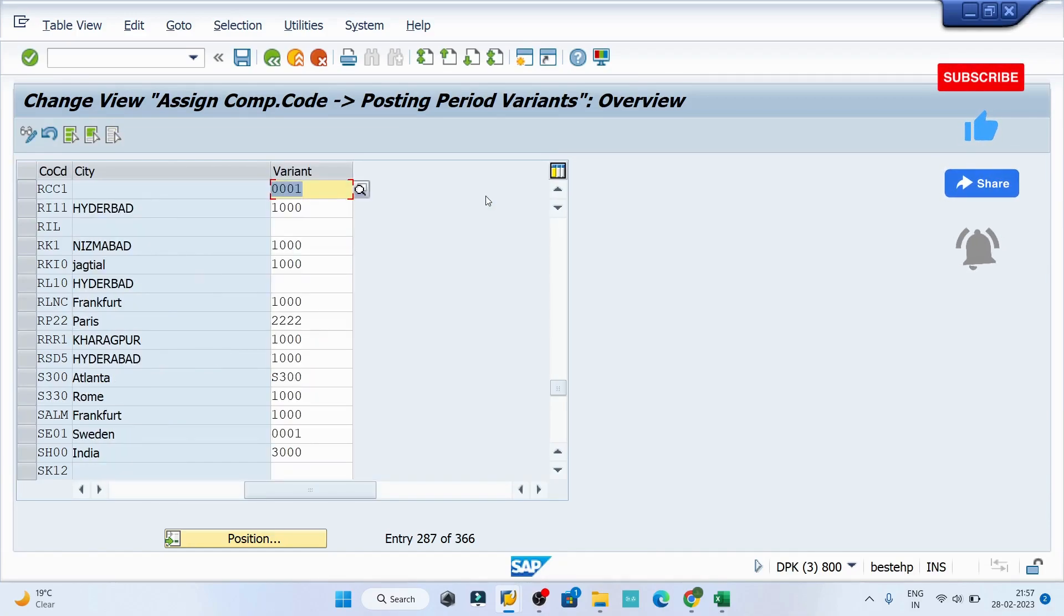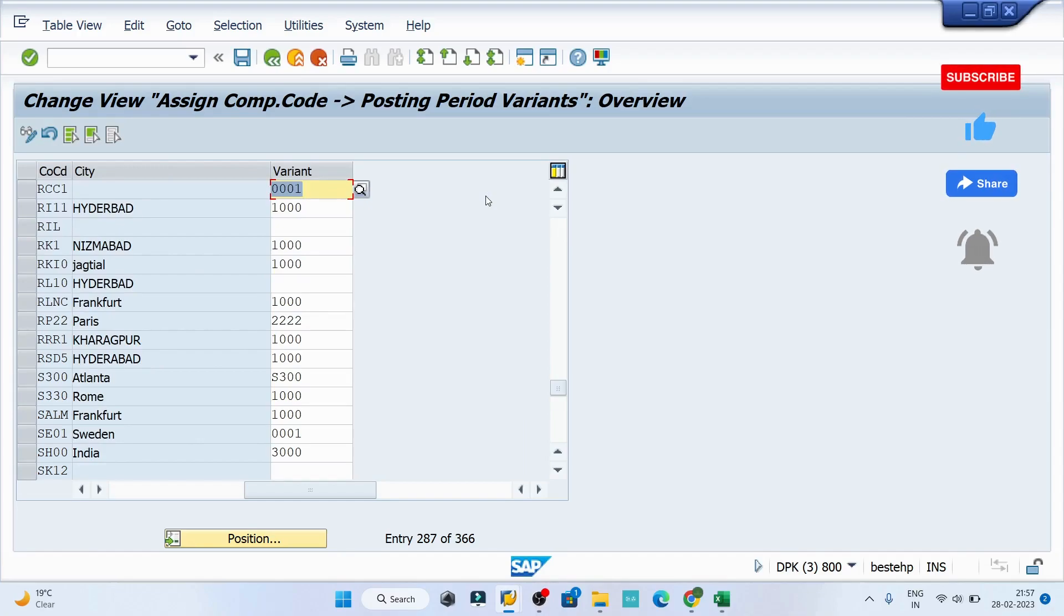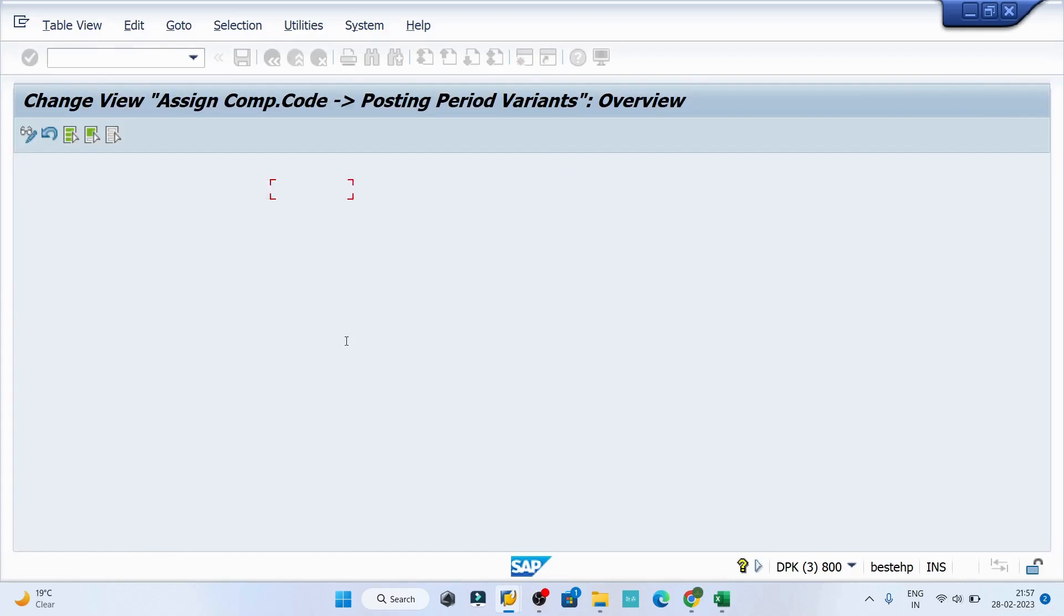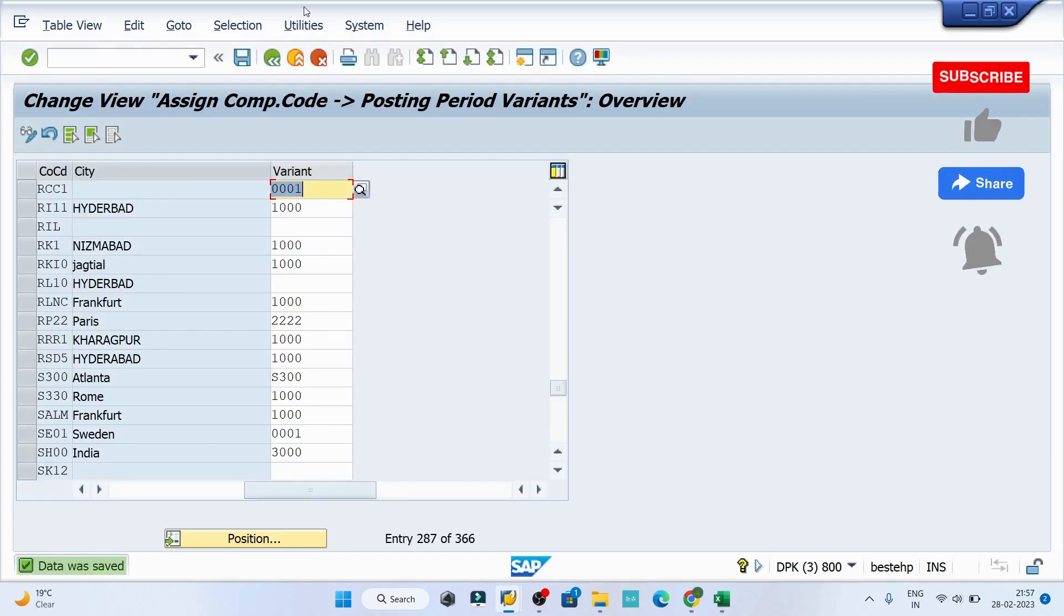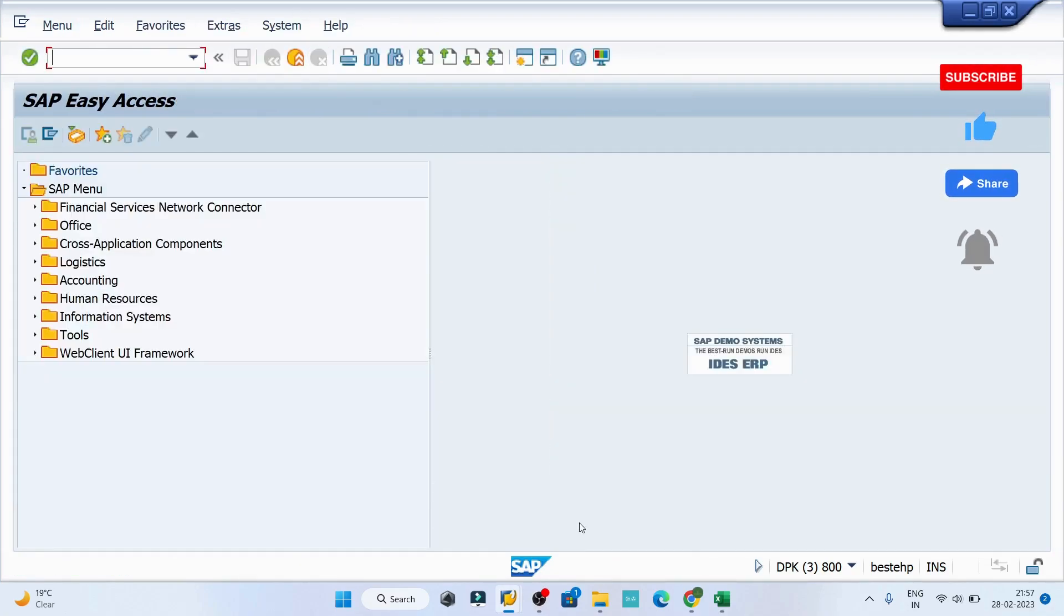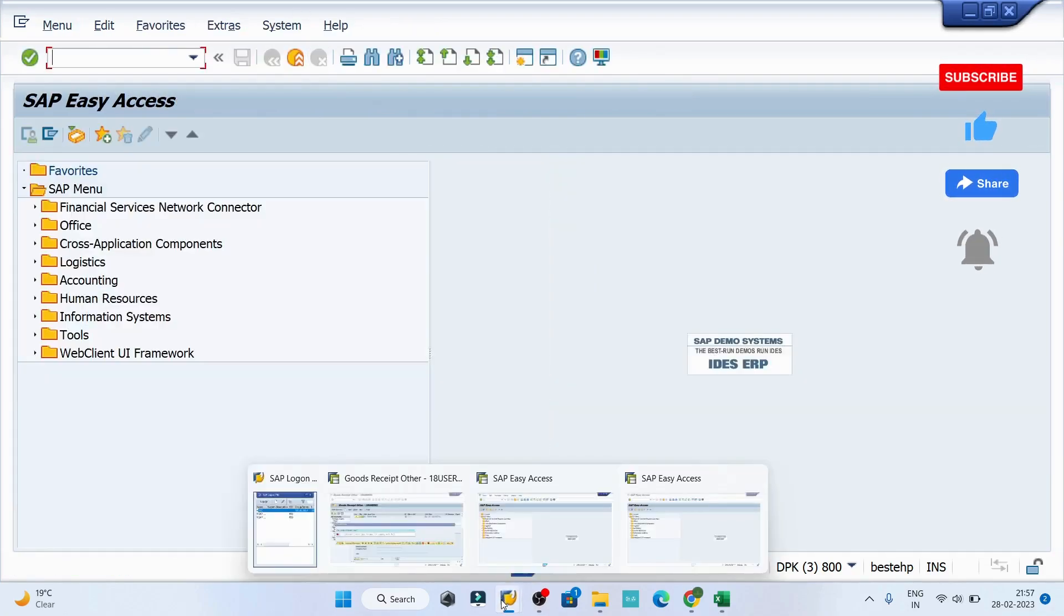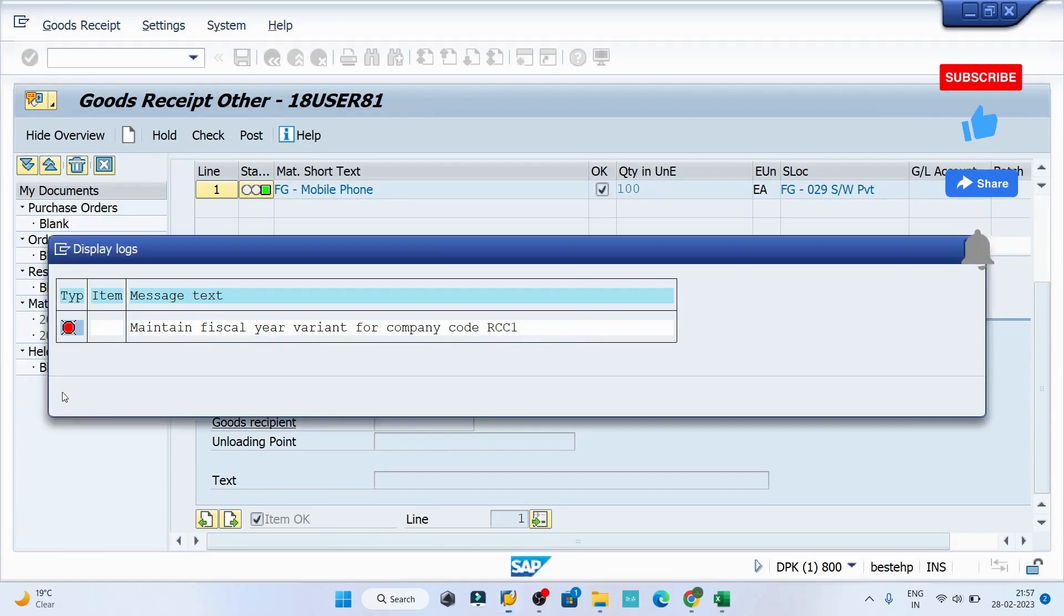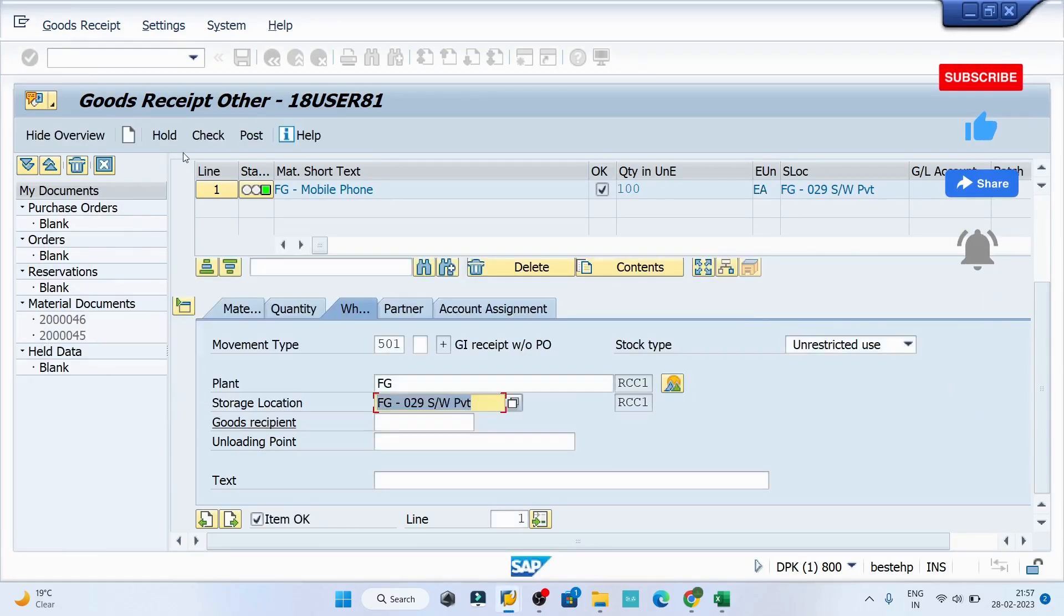Let me save the record, provide the CR entry and go back. Now again open the MIGO screen and try to click on the check button.